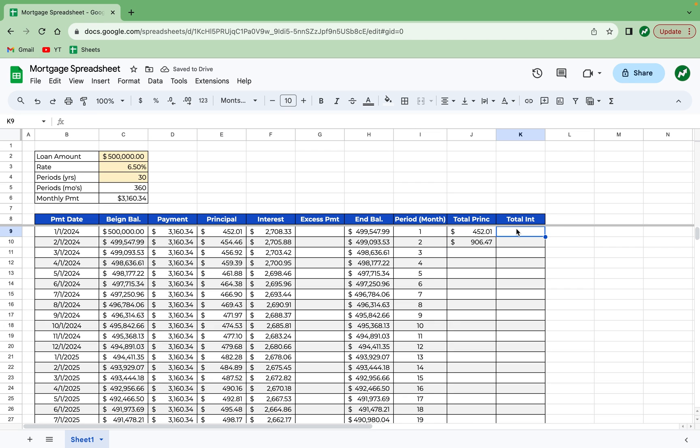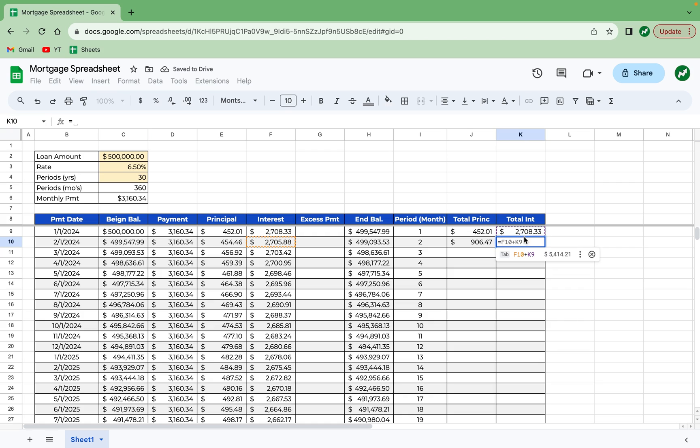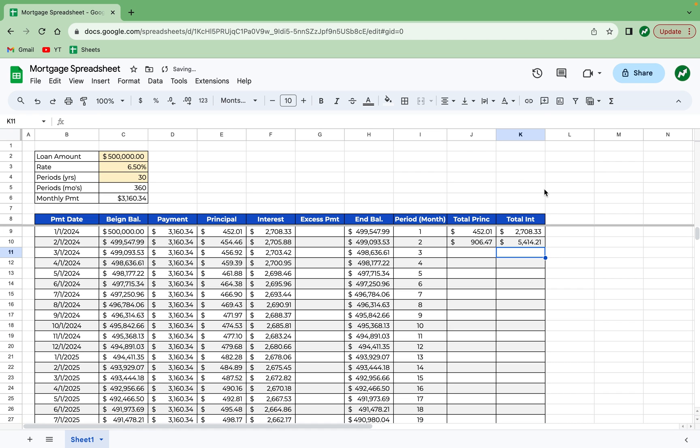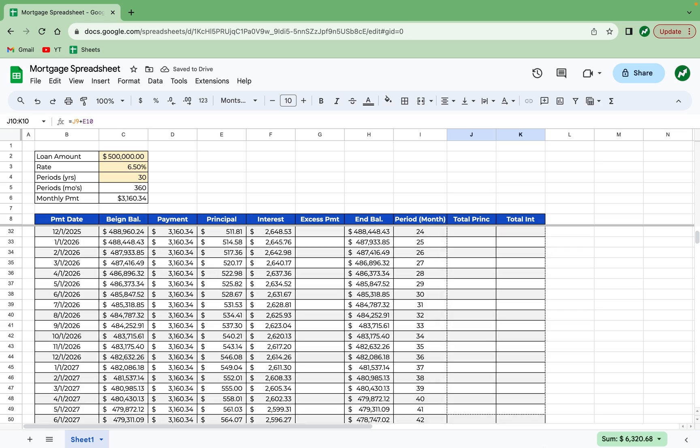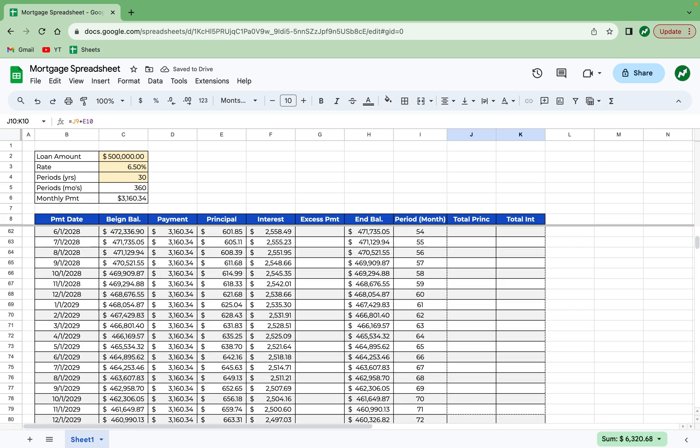And then total interest is going to be the same thing. So total interest in K9 is equal to F9, the interest in period one. And then the interest in period two will be equal to the total interest prior plus the interest paid in period two, which is cell F10. Hit enter. And then these two cells here, we can drag all the way down once again.